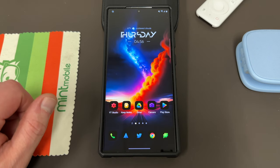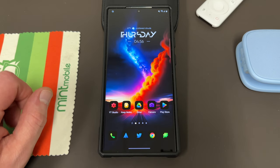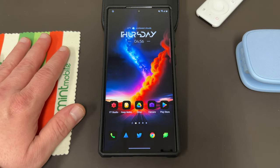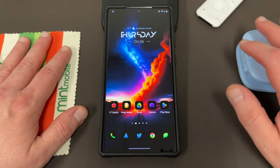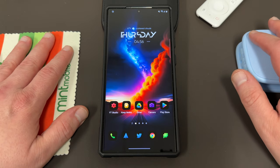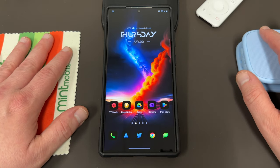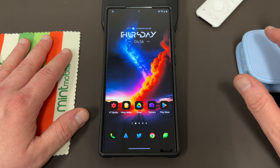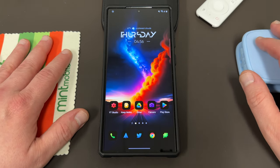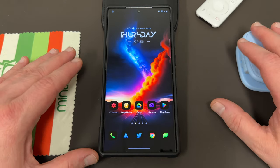What's up YouTube, Jeff back again. Today I'm going to show you guys how to enable a feature on Samsung phones that people have been asking for for a long time, and that is the ability to lock certain applications.